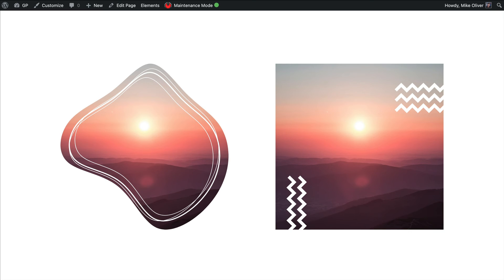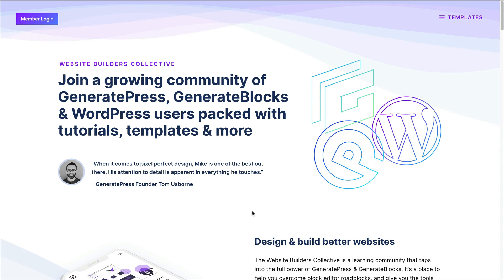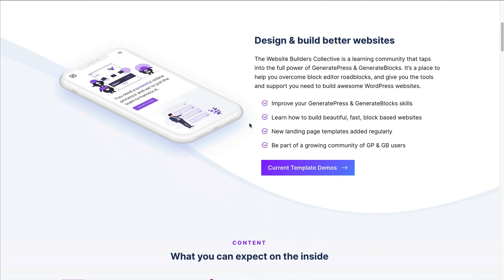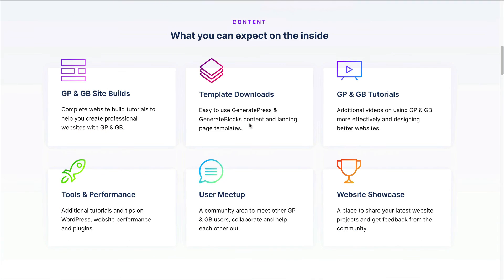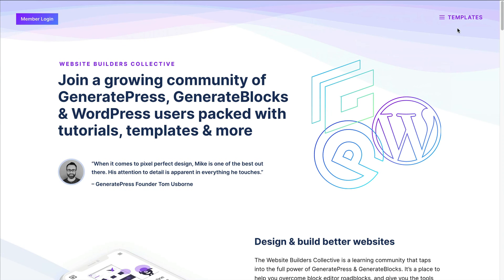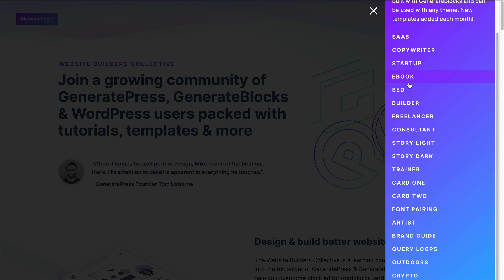I'll put the link below. It's ongoing tutorials, templates, and community where I check in a couple times a day to answer questions. There's currently one full site build from start to finish, and I'm about to start the second one this week. There are also lots of template downloads.